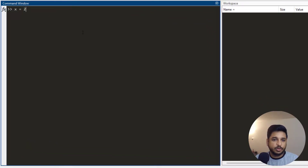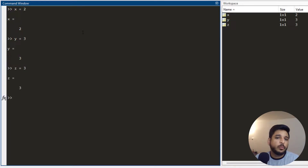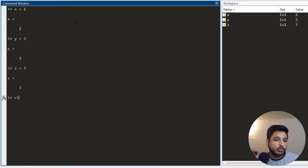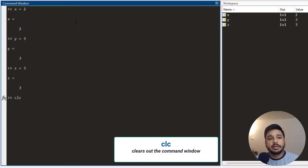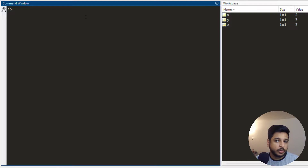So let's say I first define a couple of variables x, y, and z. Now I can see that my command window is already looking a bit cluttered and I need to clear it out. So what I do is I simply write the clc command, which clears out the command window. I press enter and the command window gets cleared.